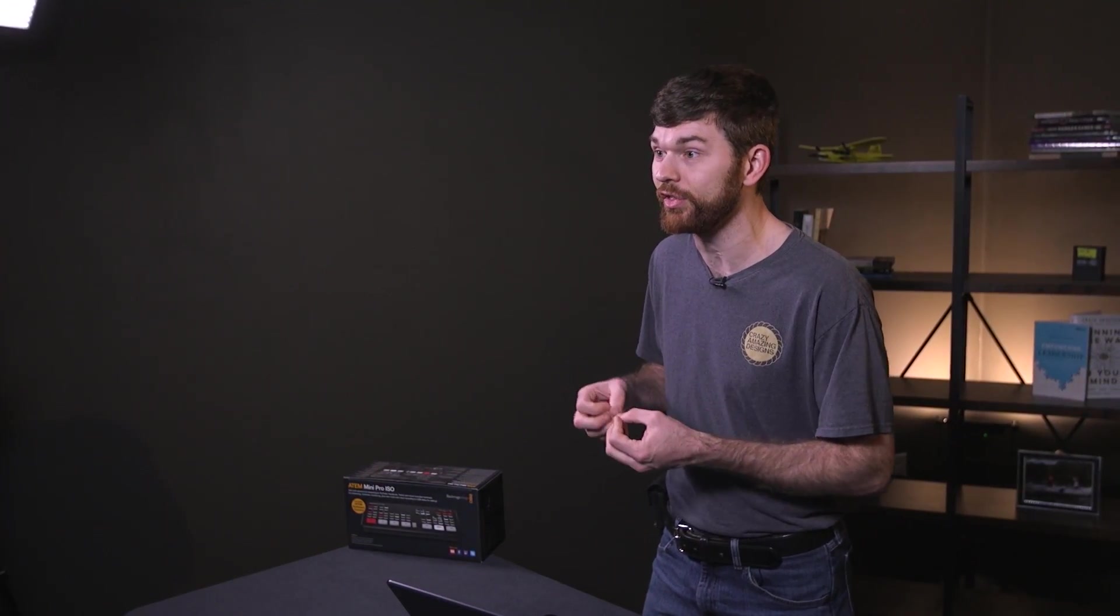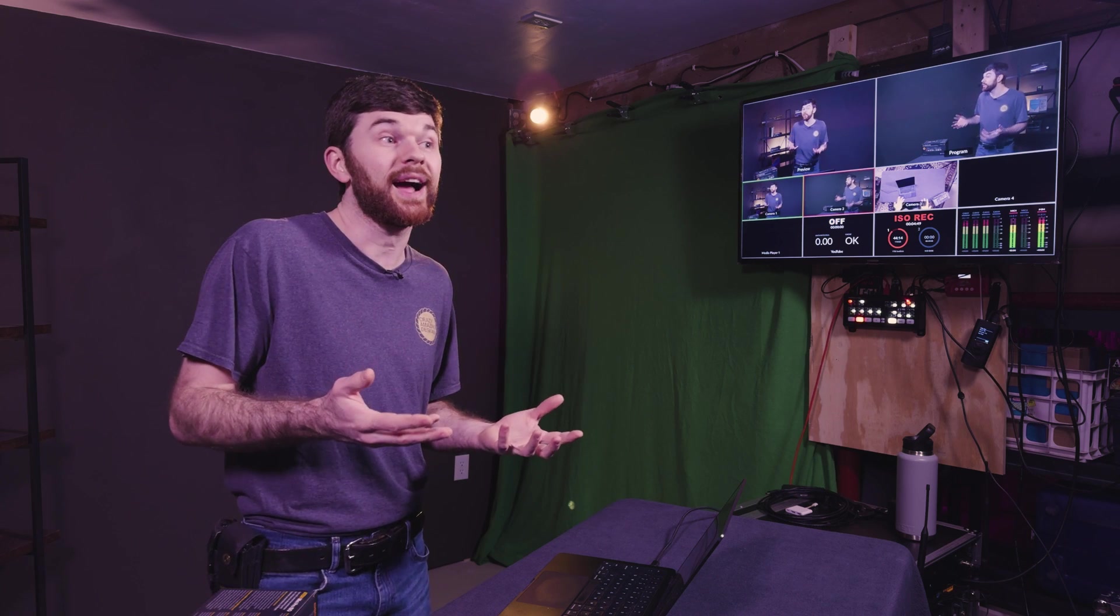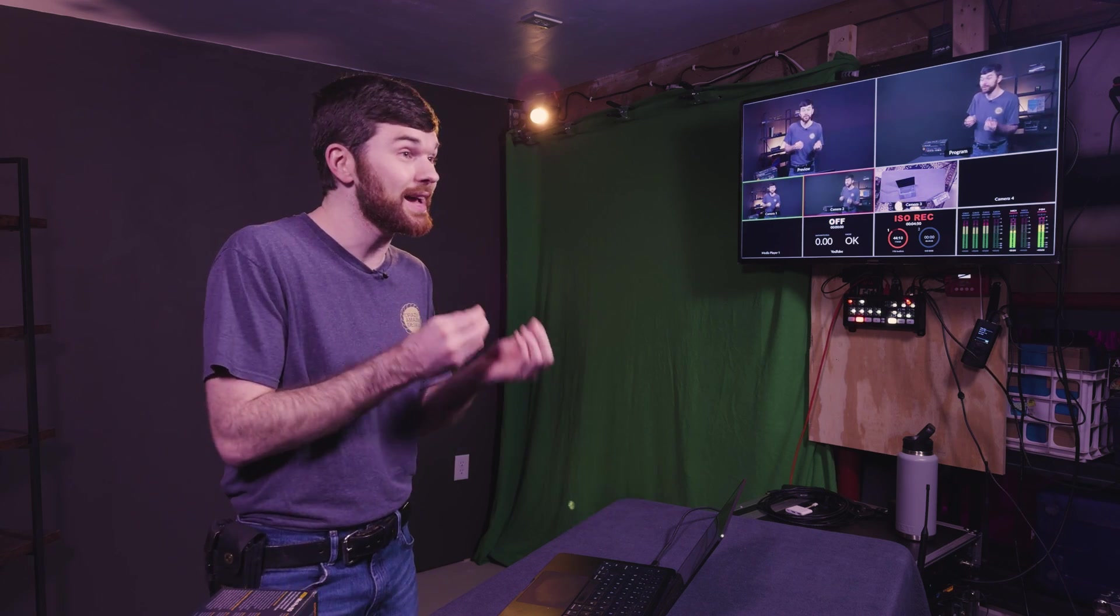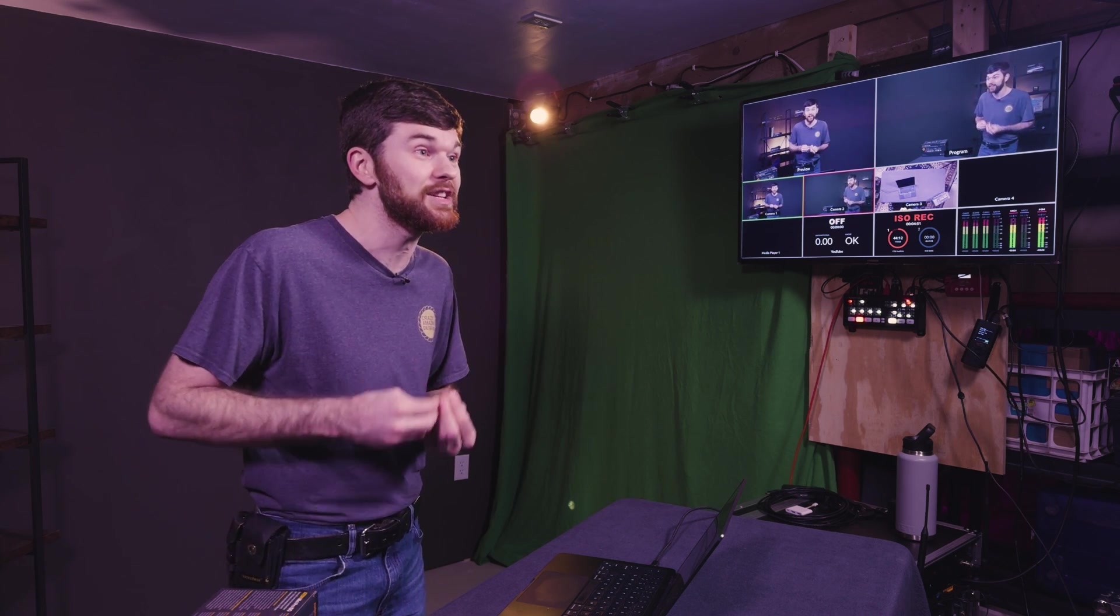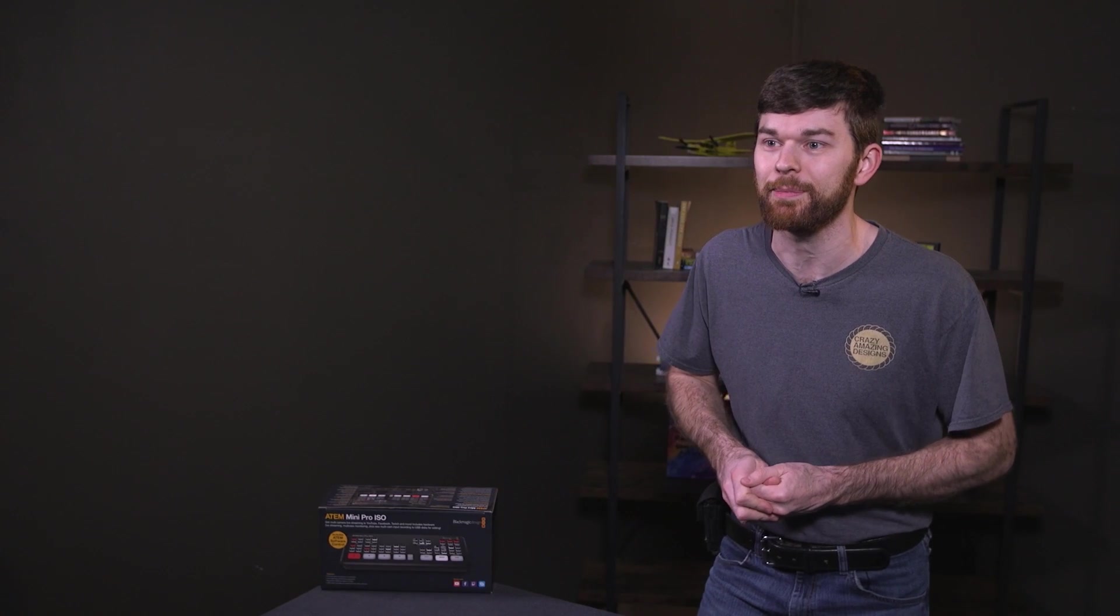This might not be a functionality that you need for your church, but I would take an extra few moments to consider purchasing the ISO version. Recording ISOs of your cameras is very valuable for the process of making online content, such as short-form videos or even for remastering sermon and worship content for social media. Record the ISOs to an SSD drive each week, and then when service is over, hand that to your social media person.